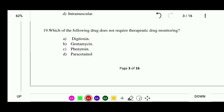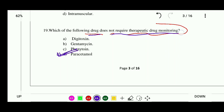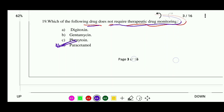Question 19: Which of the following drugs does not require therapeutic drug monitoring? Options: digoxin, gentamicin, phenytoin, or paracetamol. The correct answer is that paracetamol does not require therapeutic drug monitoring.